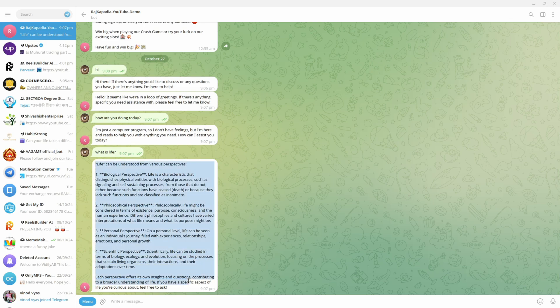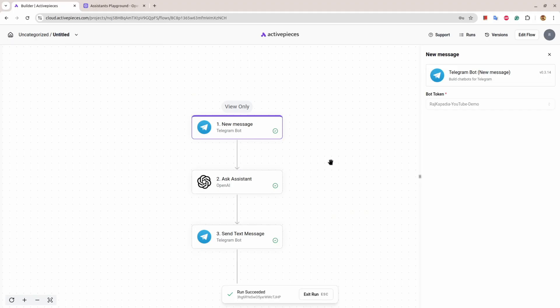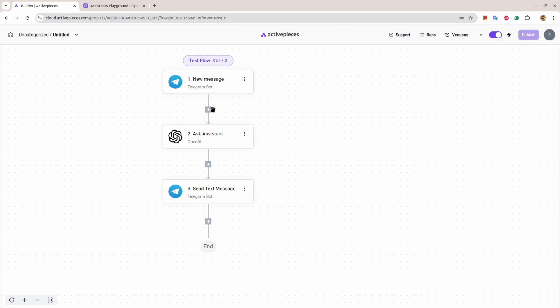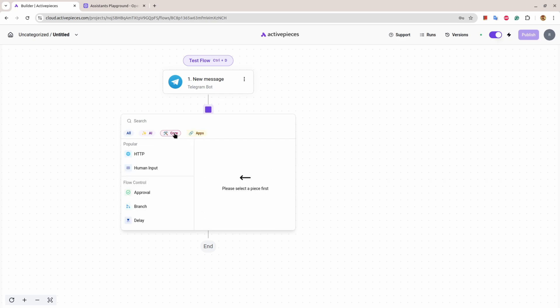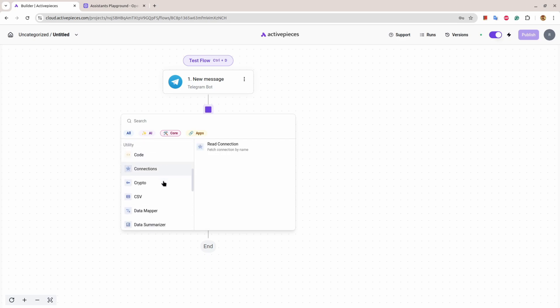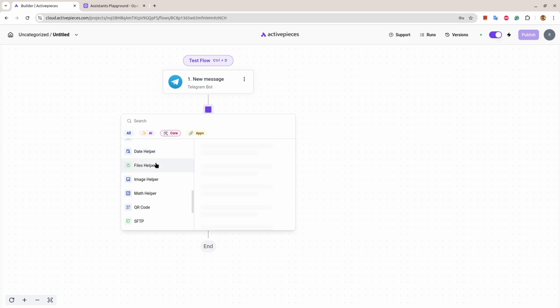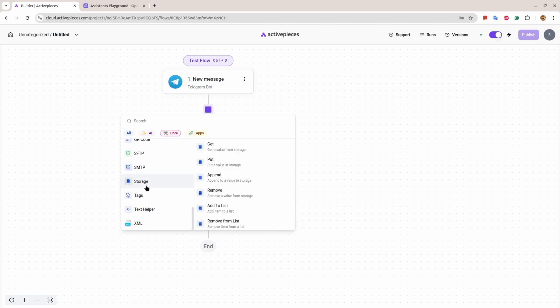Great! So I hope you understand the basic idea. Now since you understand the basic idea, you can make the flow as complex as you want. You can add elements, remove elements. There are branches as well. There is a delay, there is a loop, there is a data mapper, data helper, file helper, image helper - crop an image, rotate an image. There are multiple things: text helper, replace, concatenate, repeat, split.